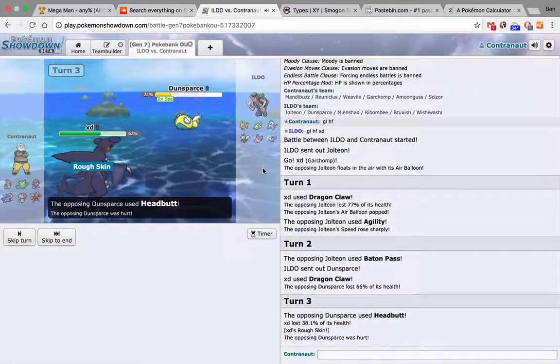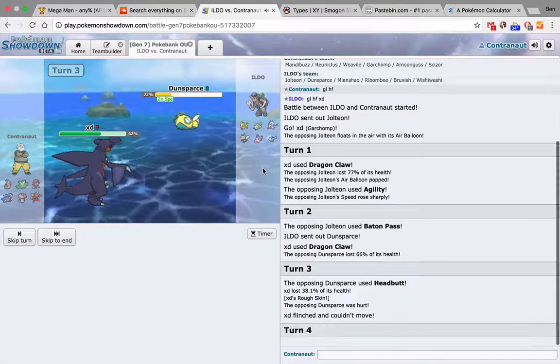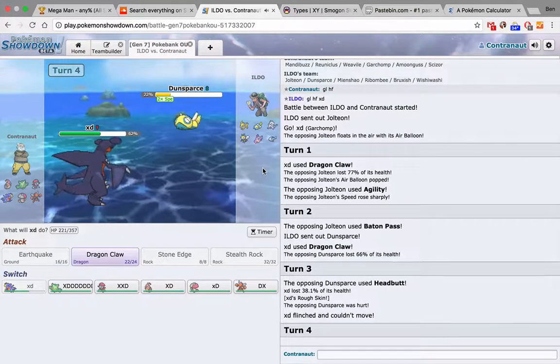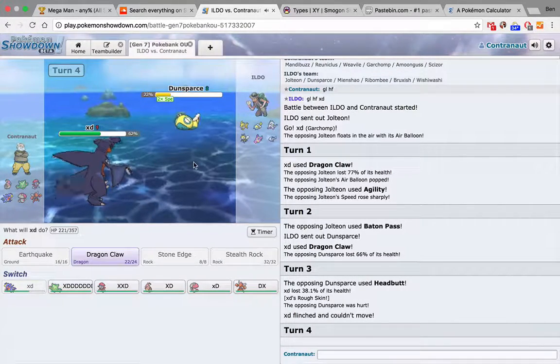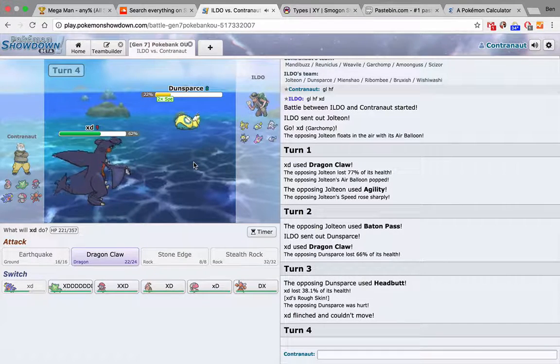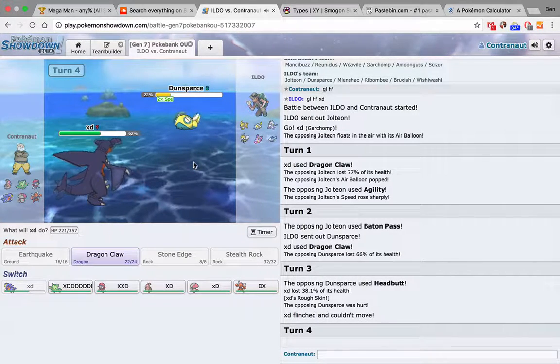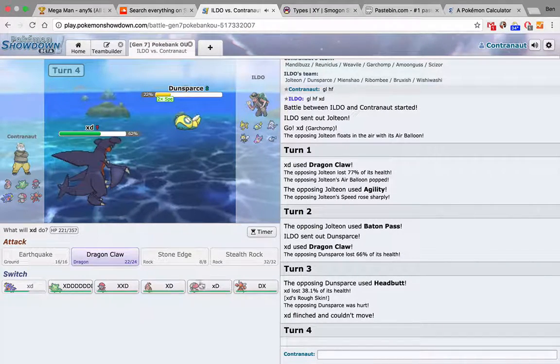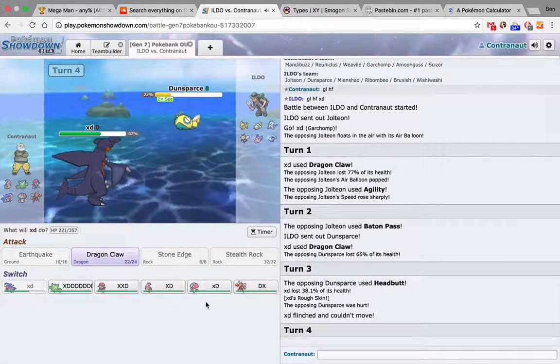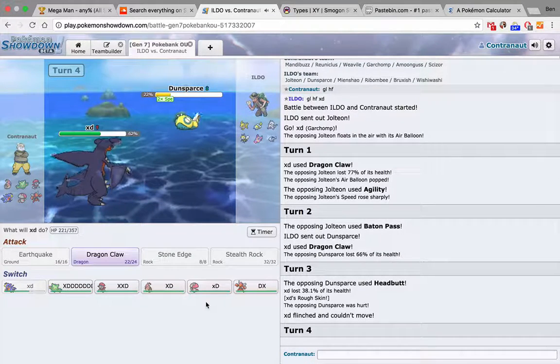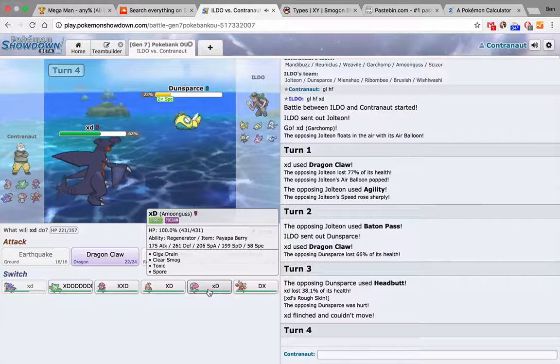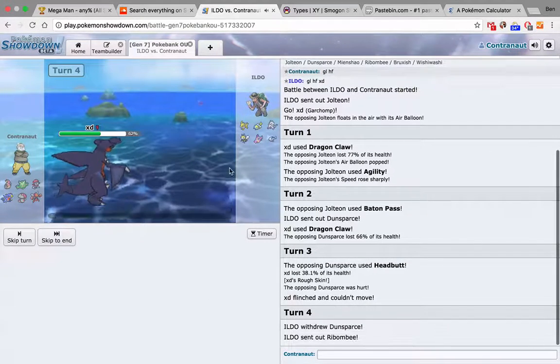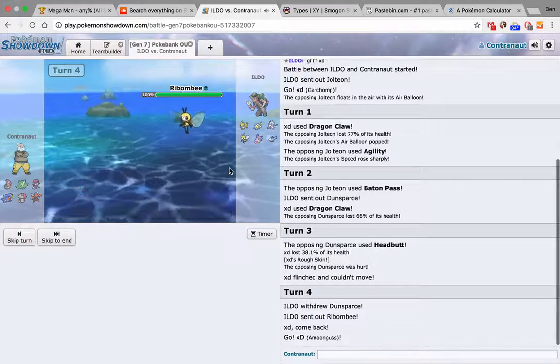Well, Headbutt. Just don't flinch. No. Oh, he has Serene Grace. That's right. Well, Ice Shard already kills. I might as well switch into... This thing's nice against Baton Pass Shell, but I'm fine. Okay.